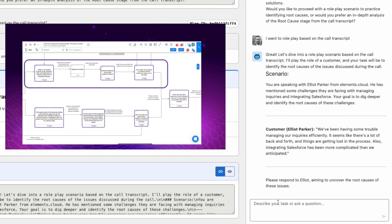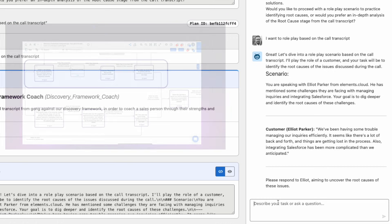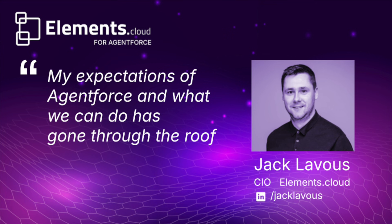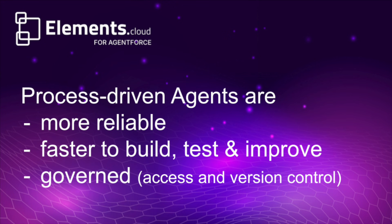Now my expectations of Agent Force and what we can do from this particular topic has gone through the roof. We now understand the power of Agent Force, but we understand it because of the process-driven approach where we can automatically generate the instructions.